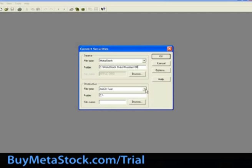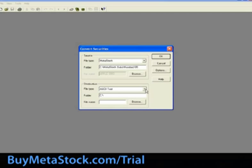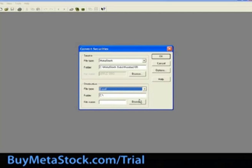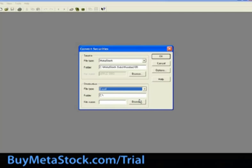Now, we will select the location to save your converted data to. Let's review the destination section of the convert window. Starting with the file type, for this training example, let's select Excel.